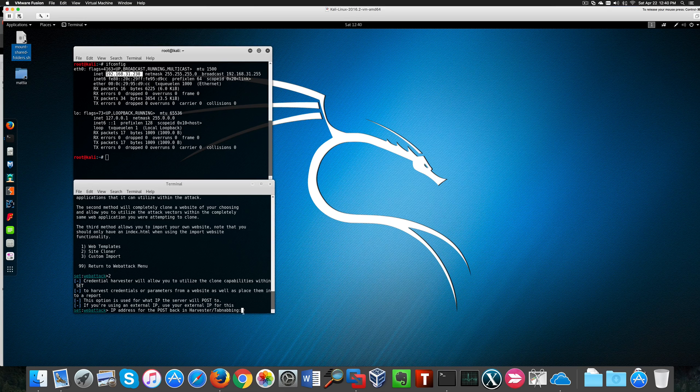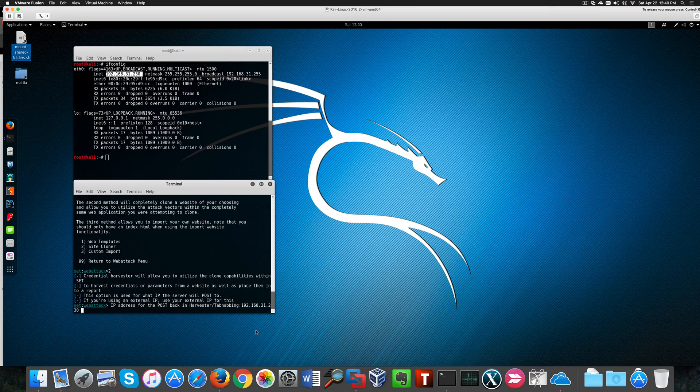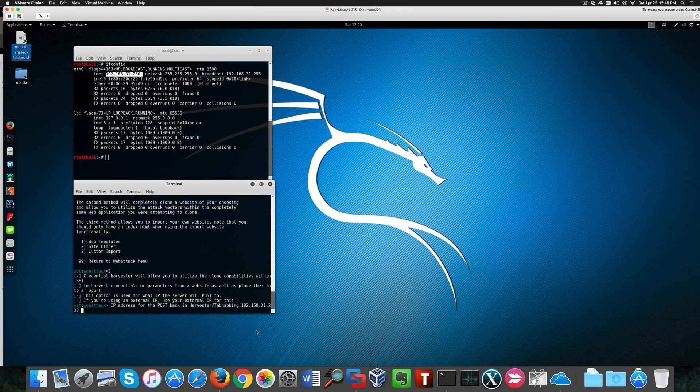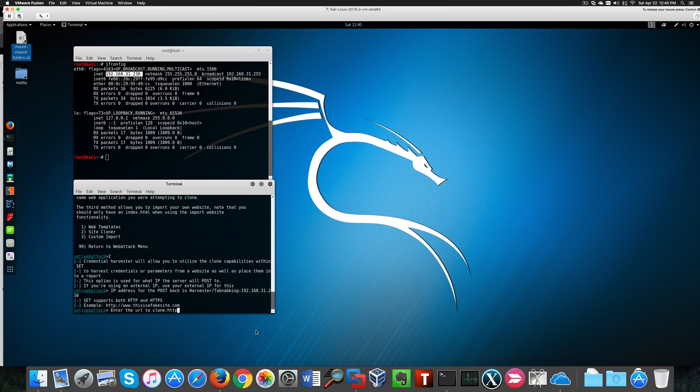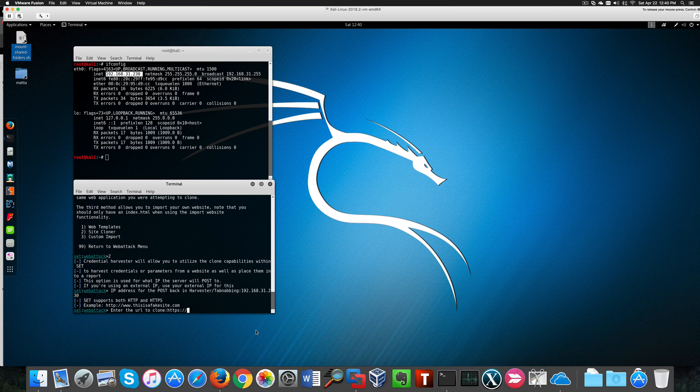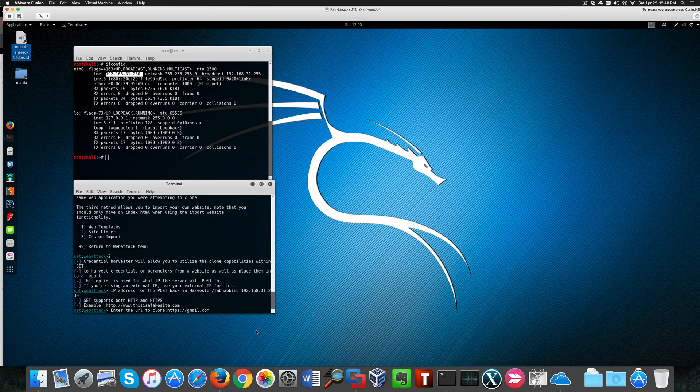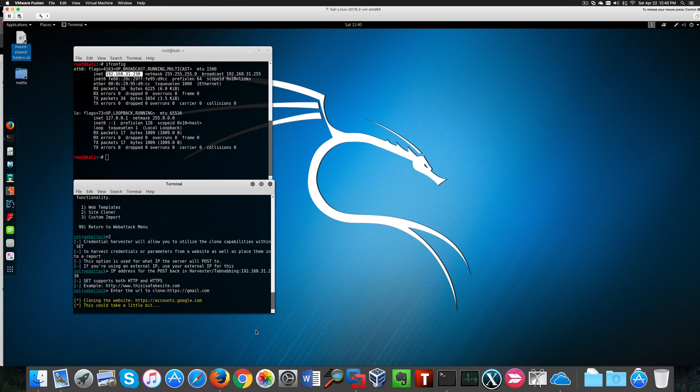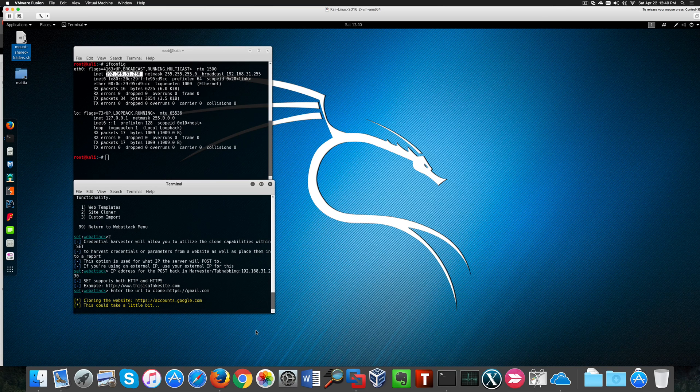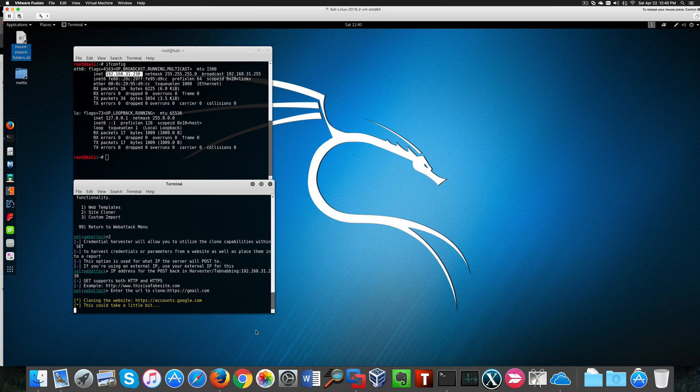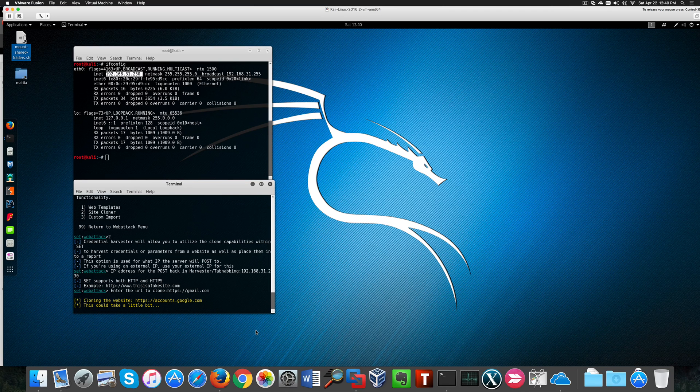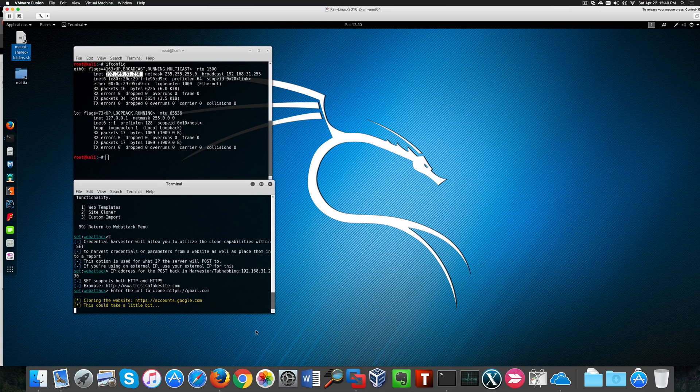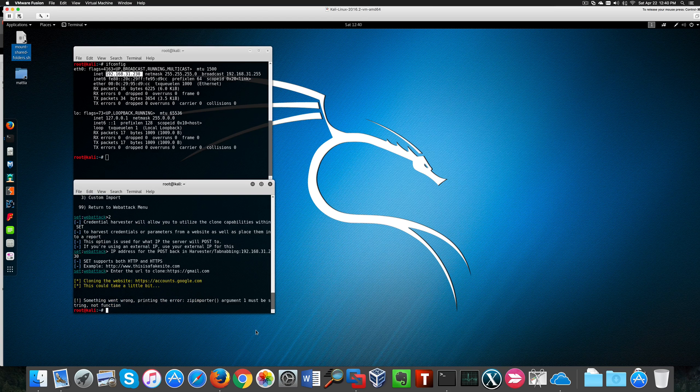Now we need to know the URL of the site we want to clone. In this case I'm going to try with Gmail. Now Social Engineer Toolkit is cloning the website. It will take a while. And like you see, we got an error.